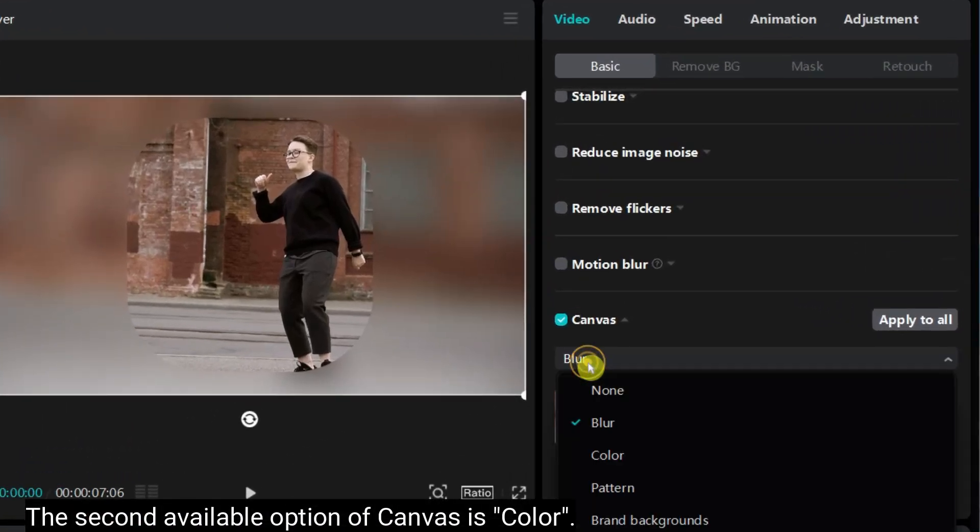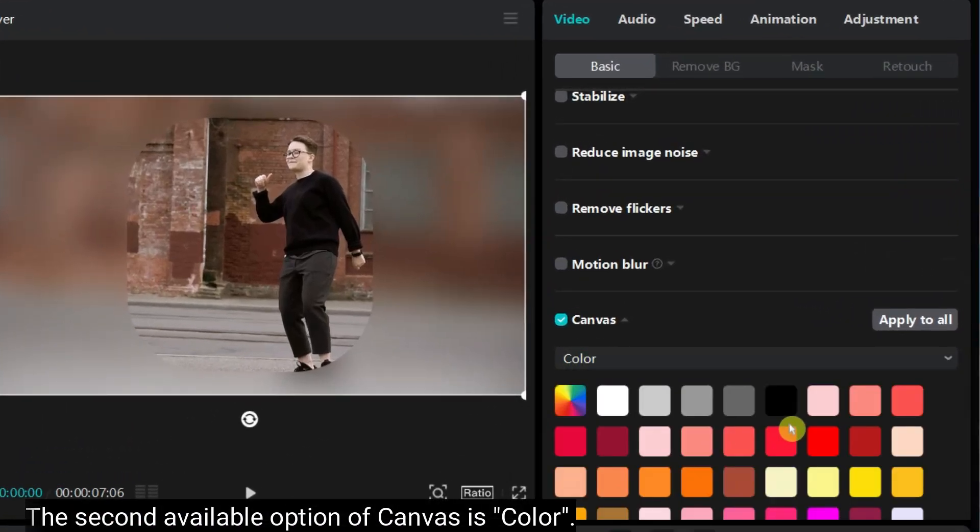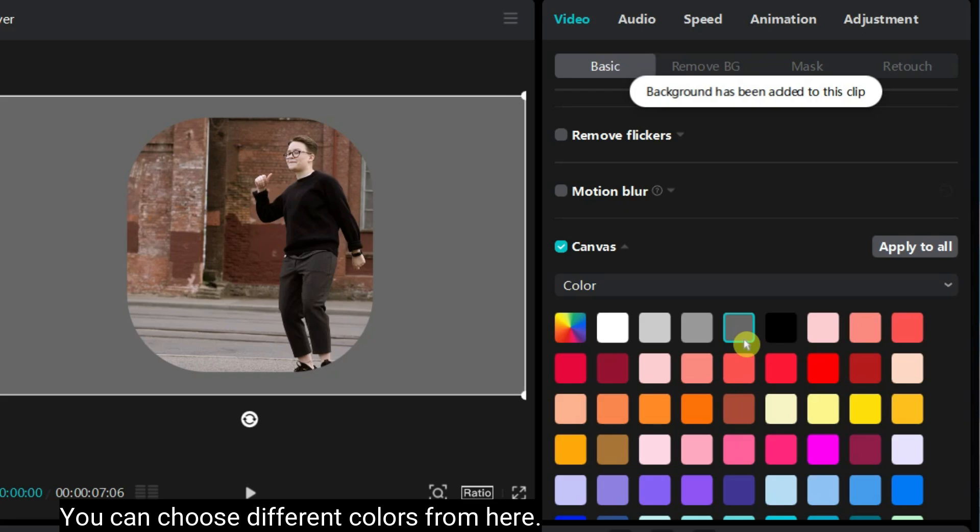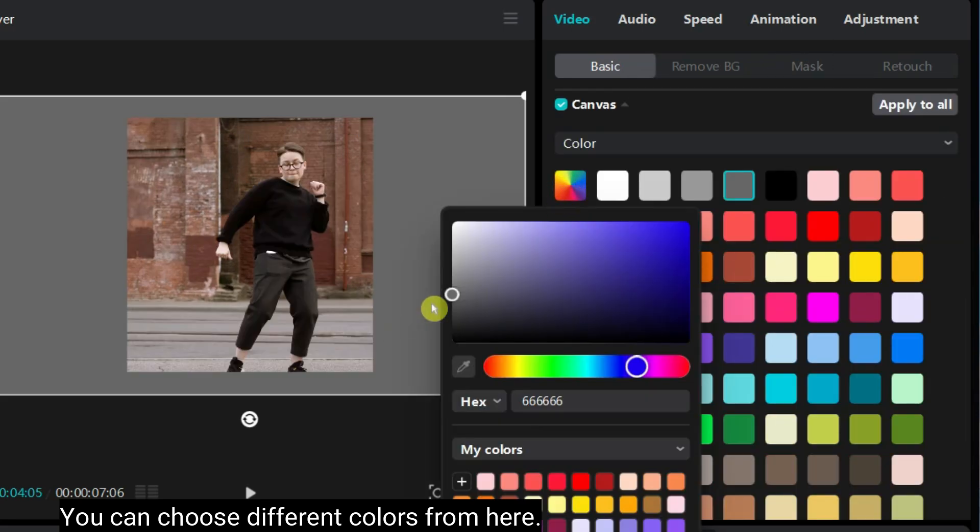The second available option of canvas is color. You can choose different colors from here.